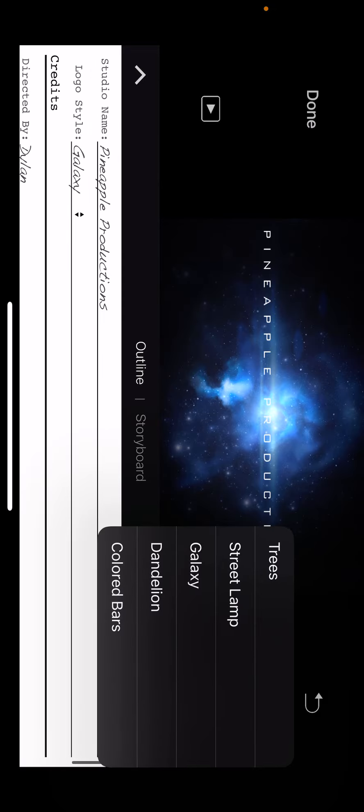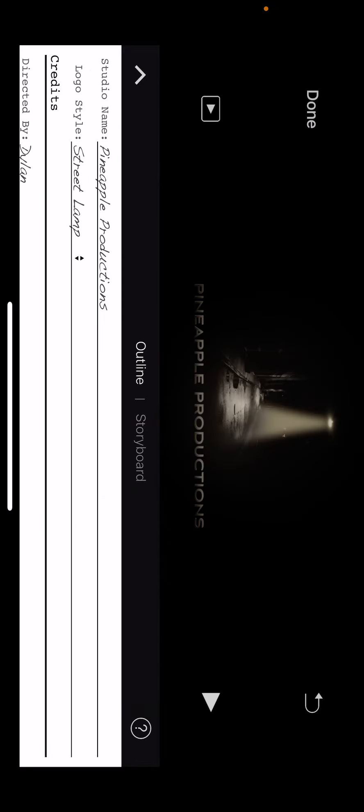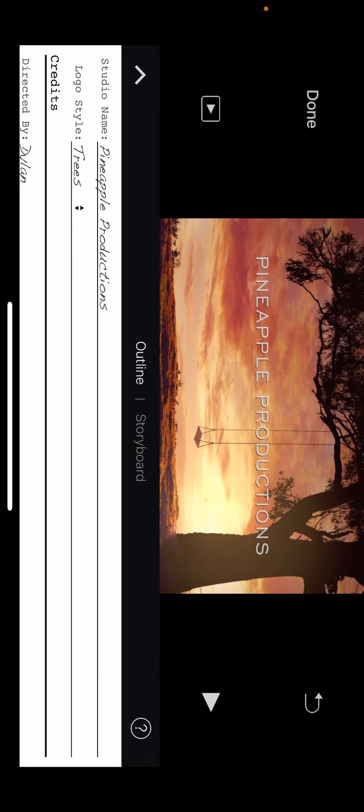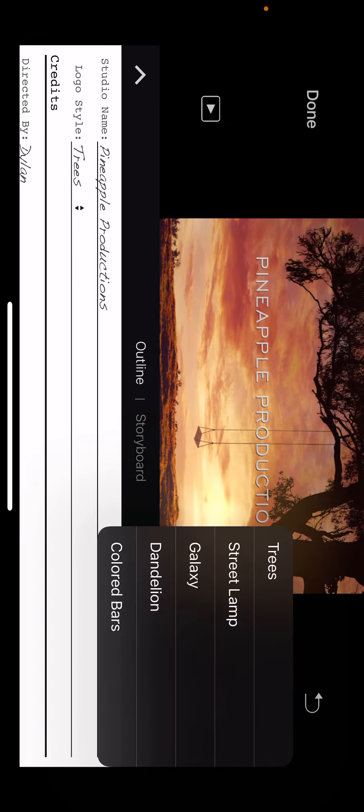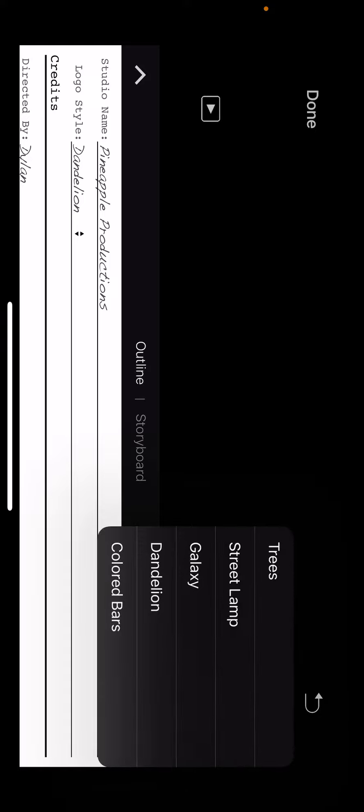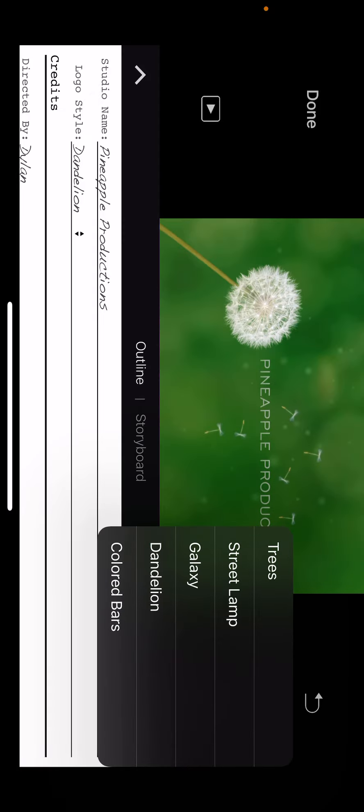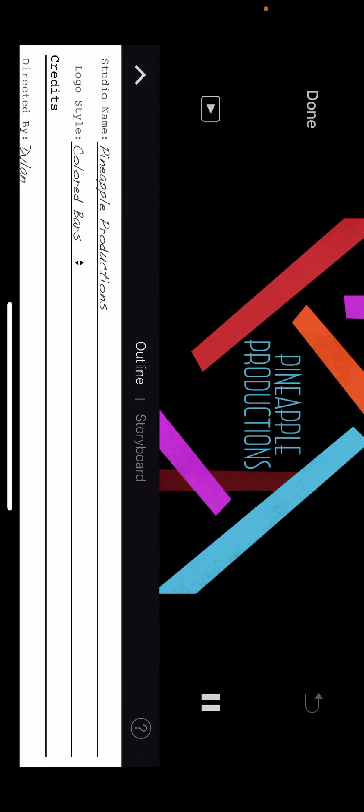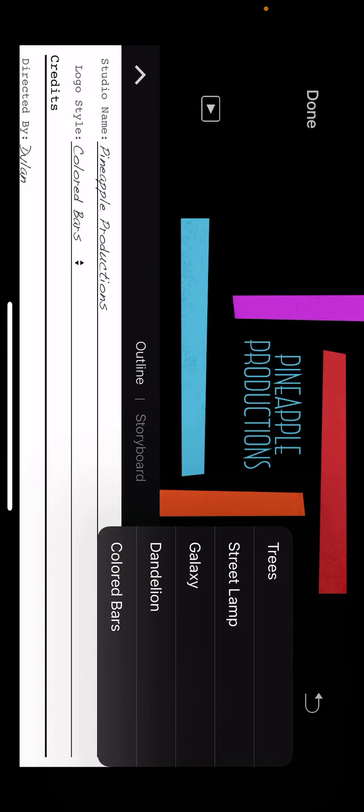You can also do this, or no, or this, or this. But I stuck with the galaxy one.